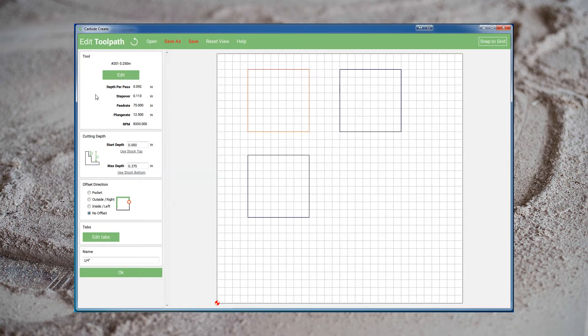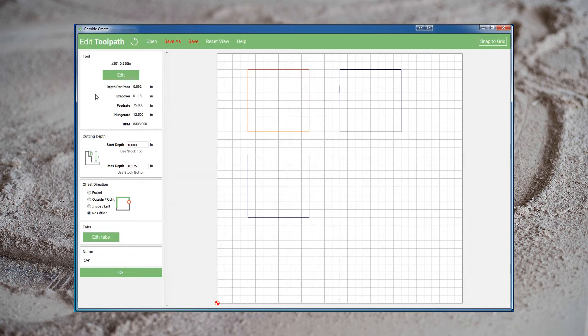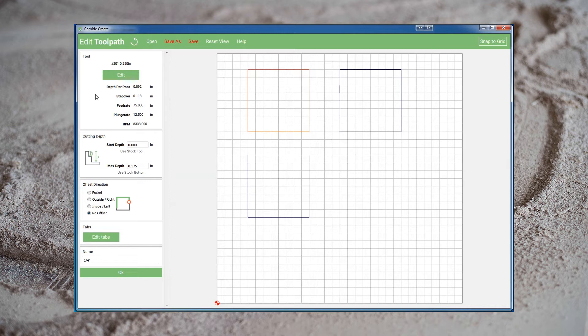Depth per pass is the amount of vertical distance the bit will travel as it makes each pass. In this case, it's set to 0.092 inches. This means if we're cutting any deeper than 0.092 inches, the toolpath will make multiple passes, descending 0.092 inches each pass until it reaches the bottom of the cut. The stepover value isn't particularly important for our contour cuts. If we're pocketing where the bit is cutting a larger area, the bit will overlap itself as it moves. This helps give you a smooth flat bottom to your cut and make sure that nothing is missed. It's generally set around 40% of the diameter of the bit, or just under half.